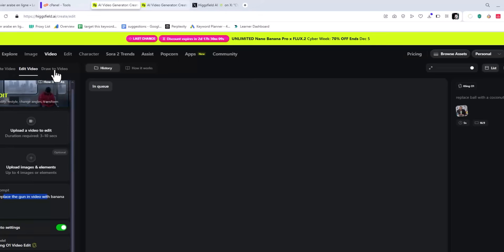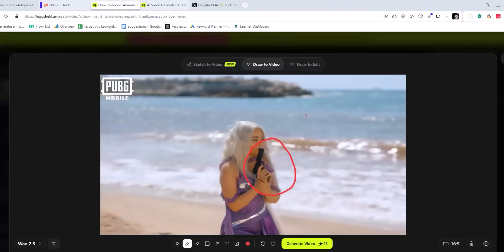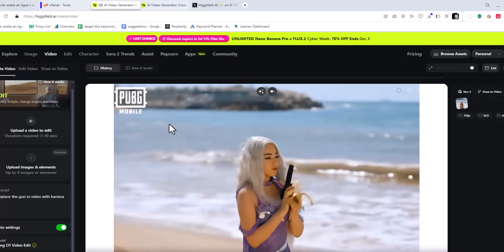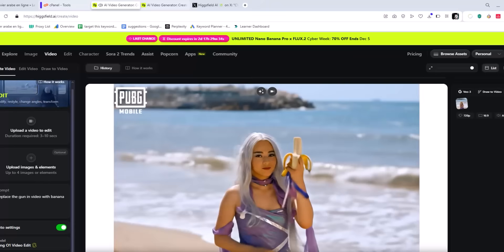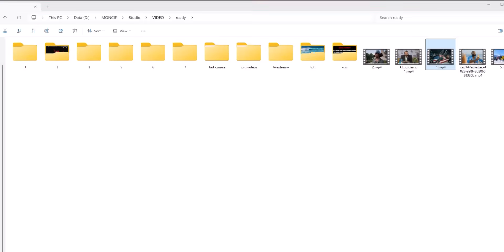There's also a 'Draw to Video' feature, which is insane. You upload a screenshot, draw on the area you want to modify, type your prompt — for example, 'remove' or 'replace the pistol with a banana' — and boom, it removes or replaces the element. Sorry about the horrible handwriting in the demo.